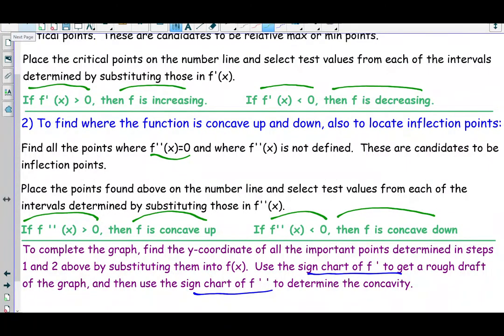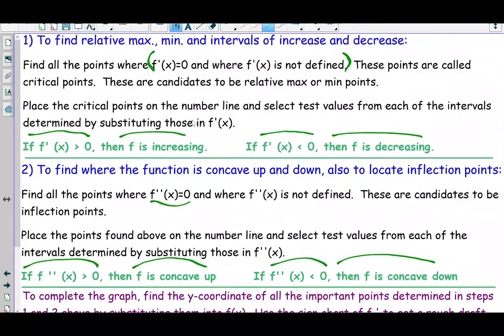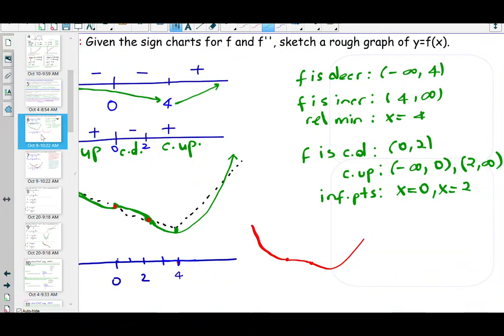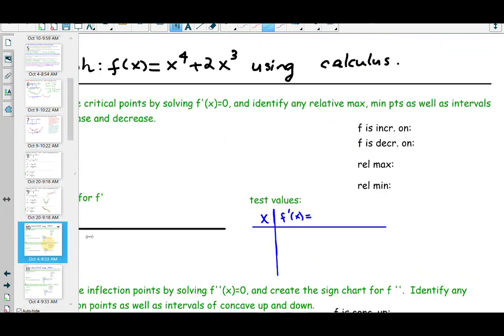We'll use that information to give a rough graph. Please note that some questions may only ask you part one, some may only ask you part two, and other questions may ask you to do the entire analysis. Our first example will be an entire analysis type of question.